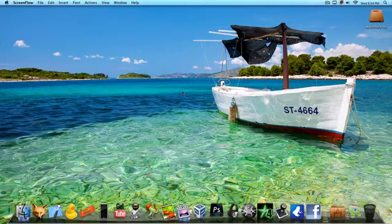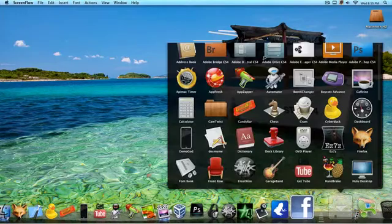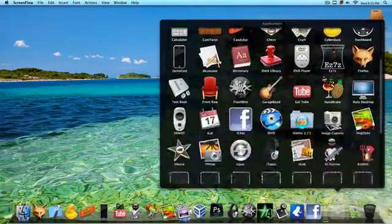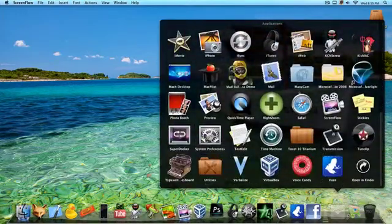Alright guys, so today I'm going to show you another cool little tweak or app and it is called Mach or Mac Desktop, I'm not sure.